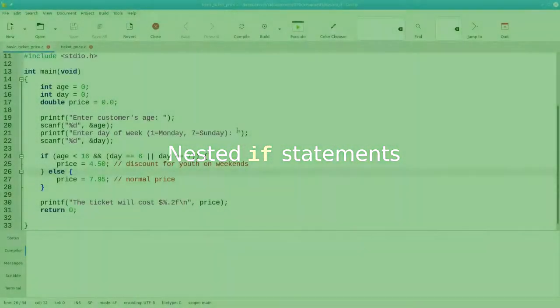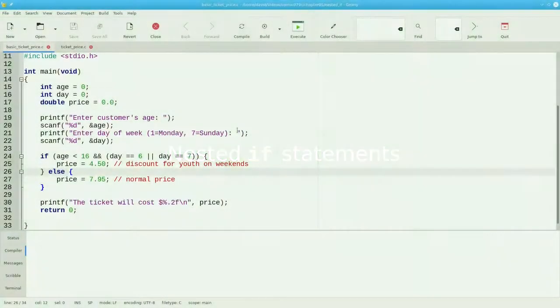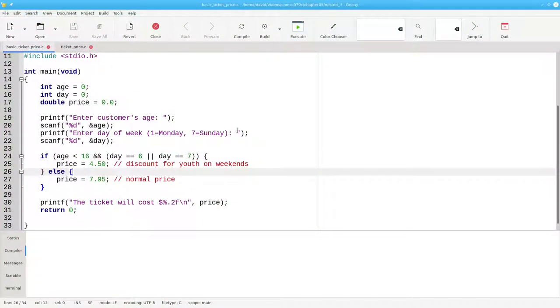In C, you can put if statements inside of if statements, and that's called a nested if.